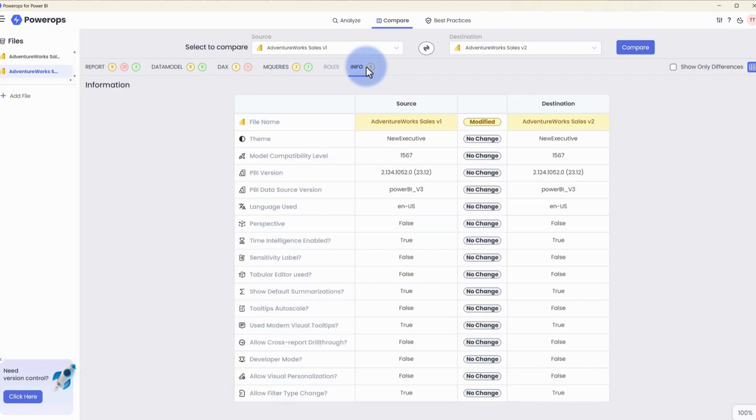And last but not least, showing the info section again, with the show only differences unchecked, you can see all of the attributes that are actually listed in here, but again, highlighting just the things that have been changed.